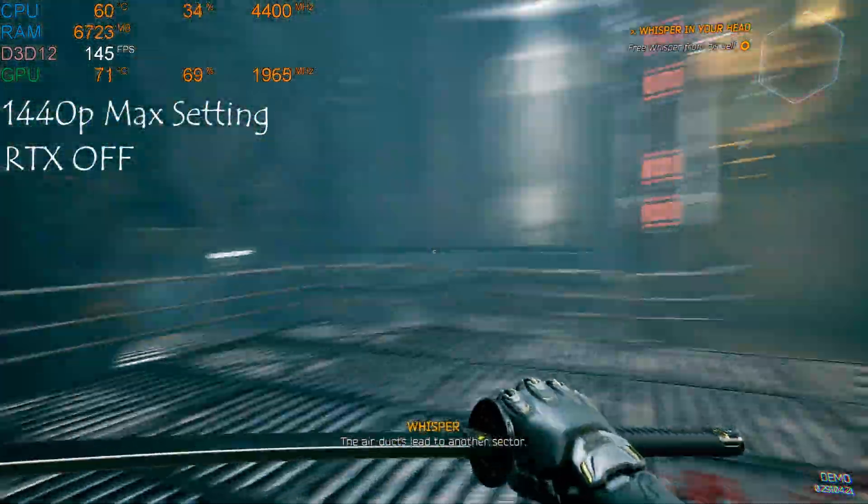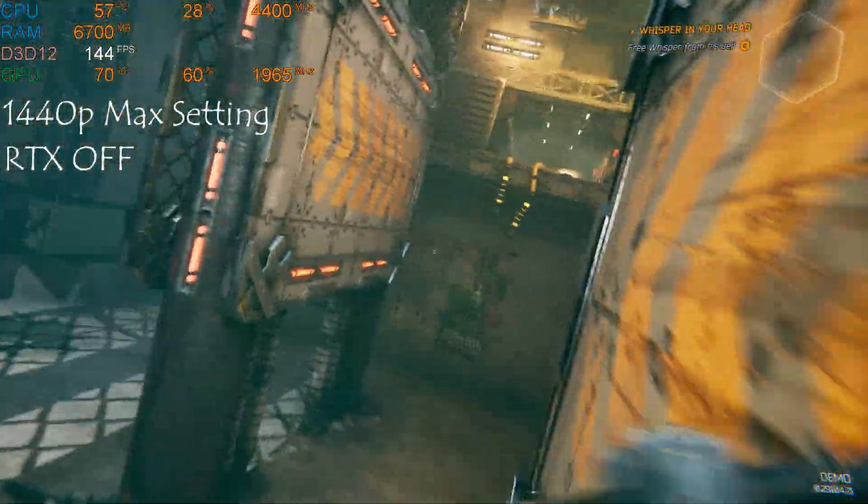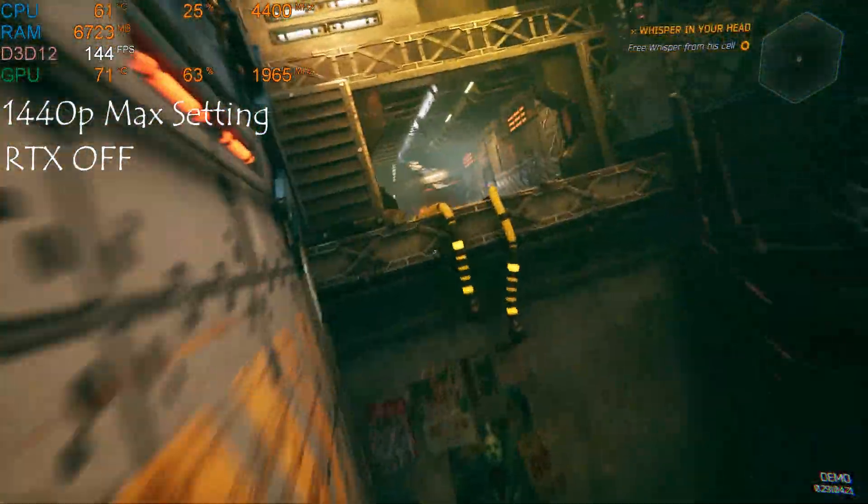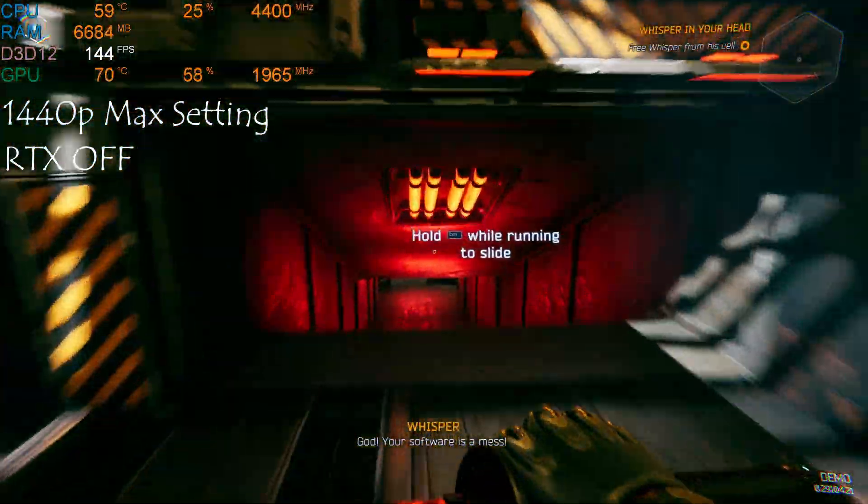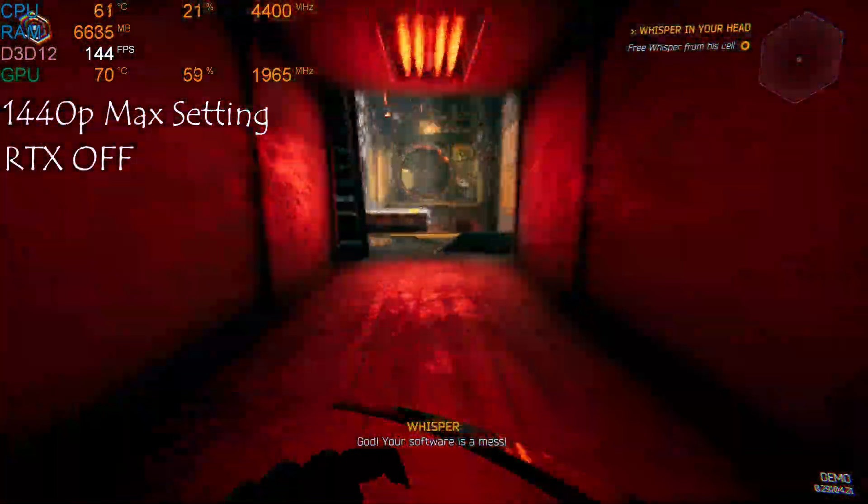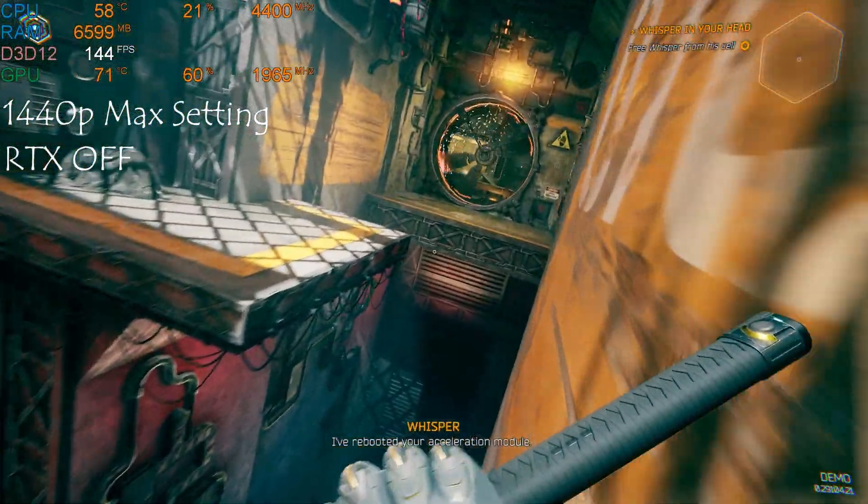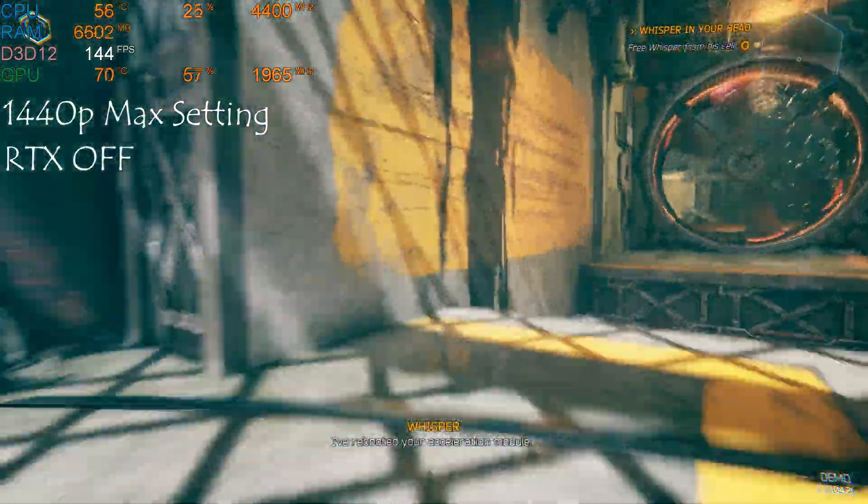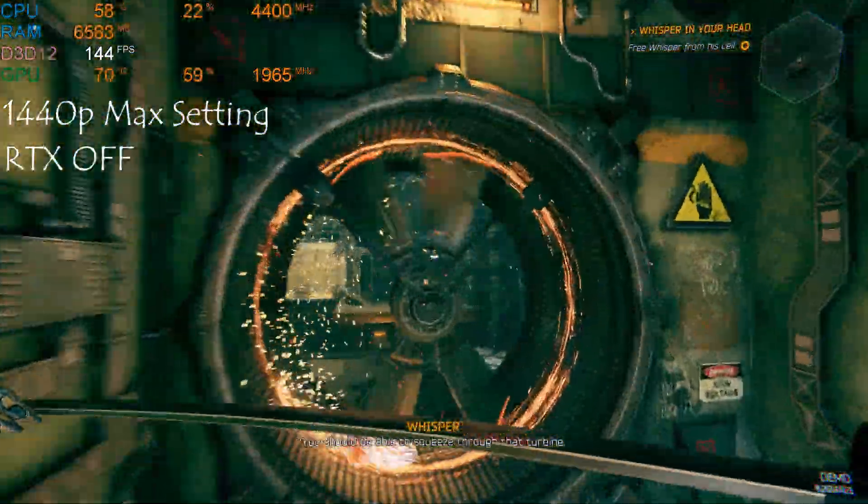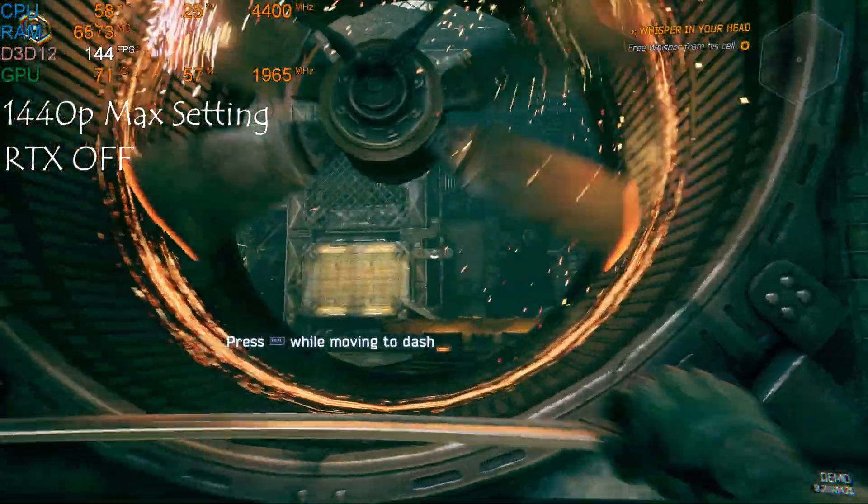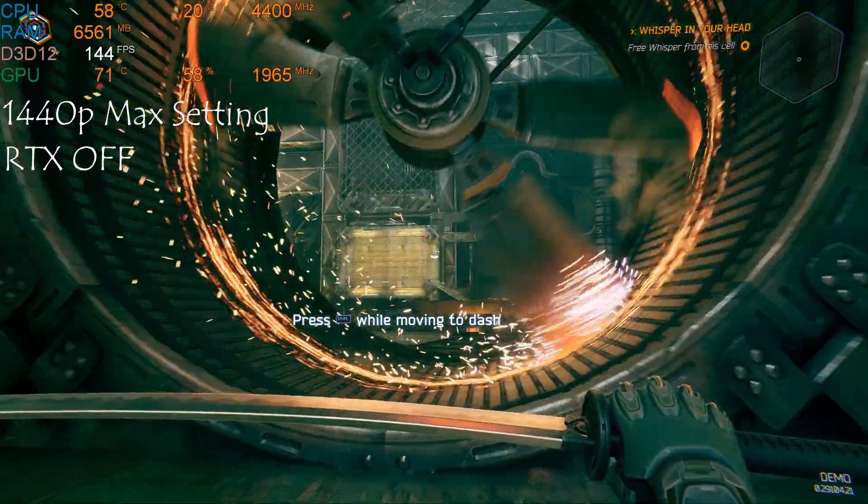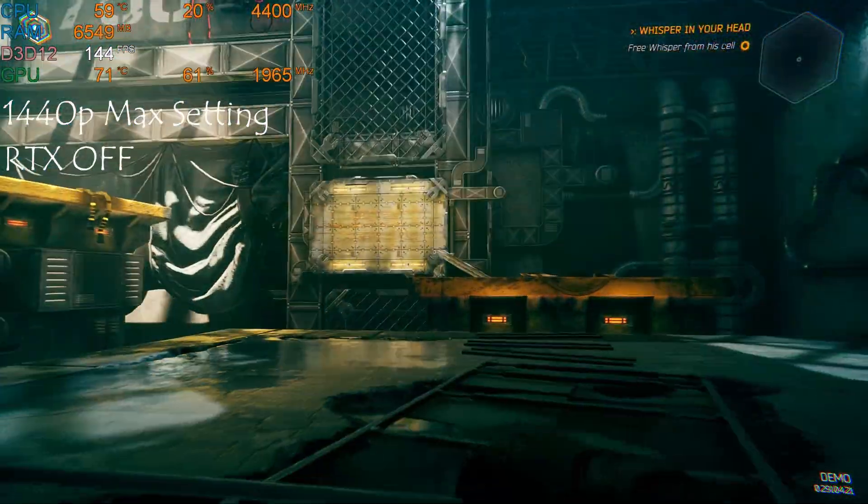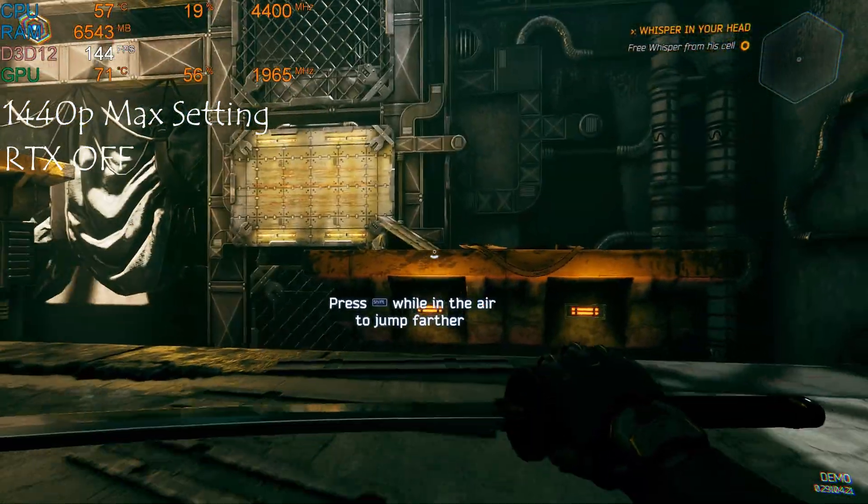The air ducts lead to another sector. God, your software is a mess. I've rebooted your acceleration module. You should be able to squeeze through that turbine. You can use acceleration while in the air.